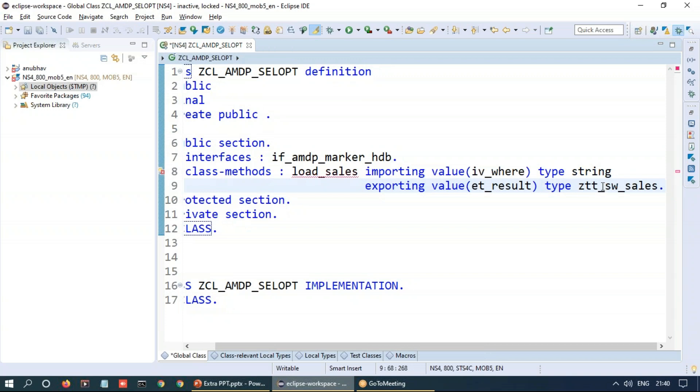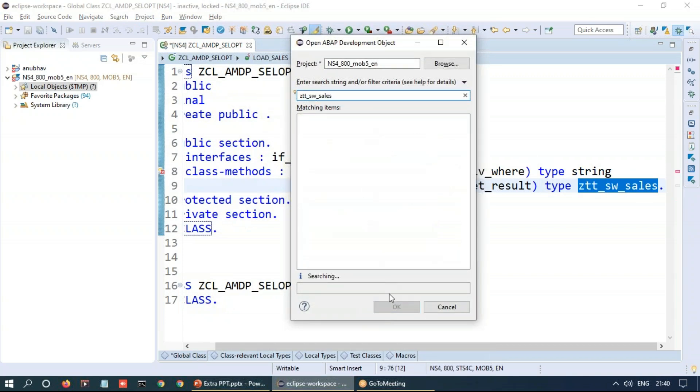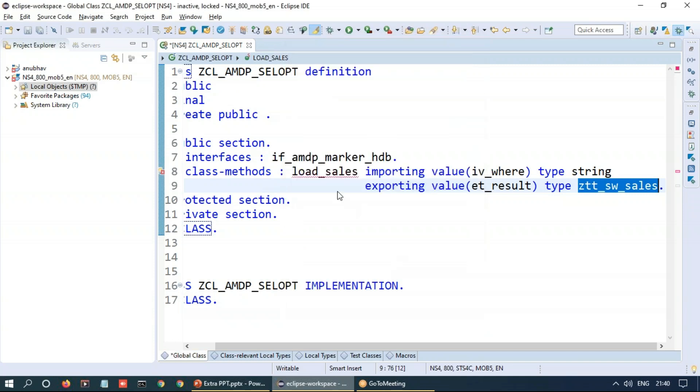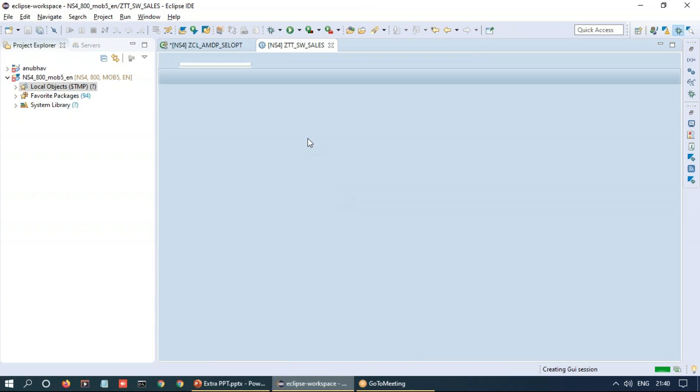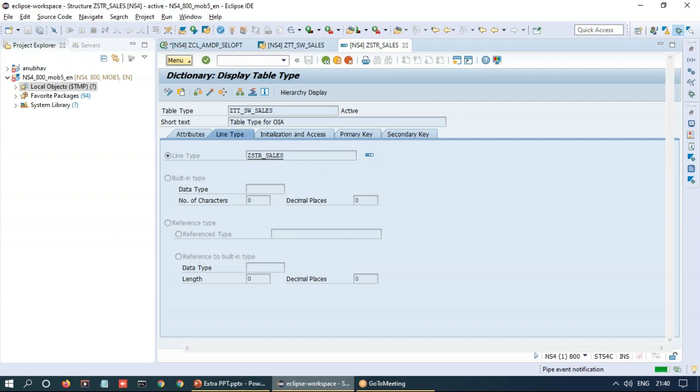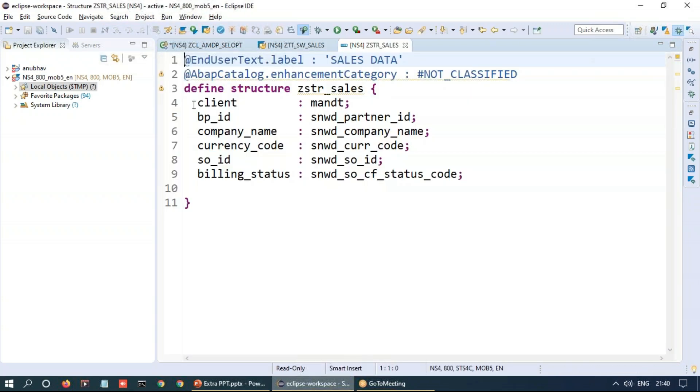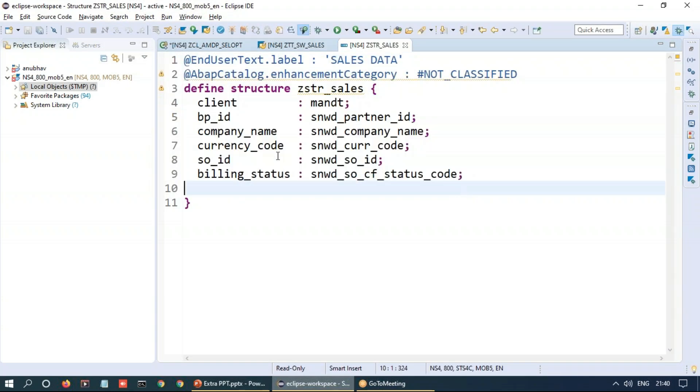Now if I just quickly show you this table type which I've created, control shift A in ADT and quickly look at this table type, we will be able to find out the structure of this table type which we will return out. So this is the structure of the data which we will return out of our ABAP managed data procedure.